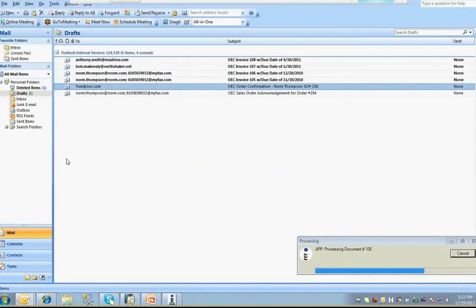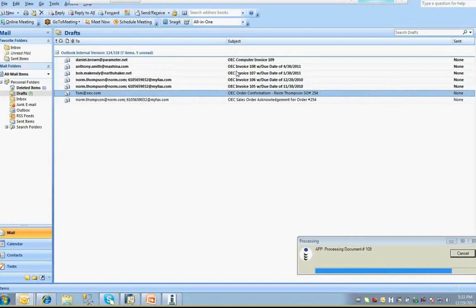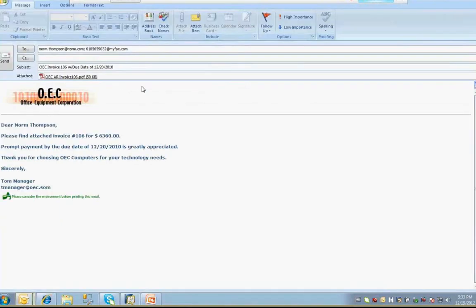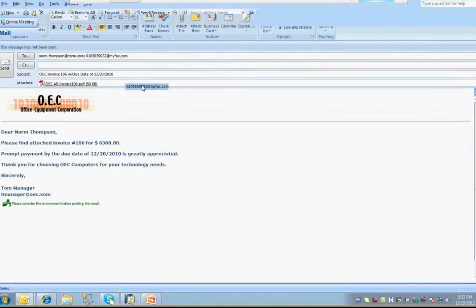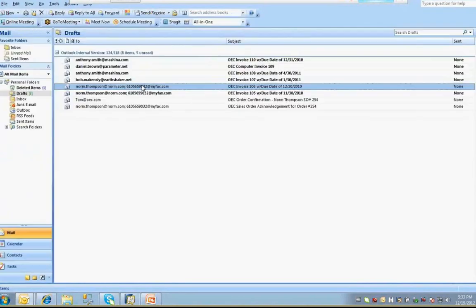You can see that as this process is continuing, emails and faxes are being generated in my Outlook Drafts folder and that each message is pulled in the appropriate to and CC addresses for each email or fax. If any of these messages had been set to print on the contact preference, they would have been directly sent to the designated printer.